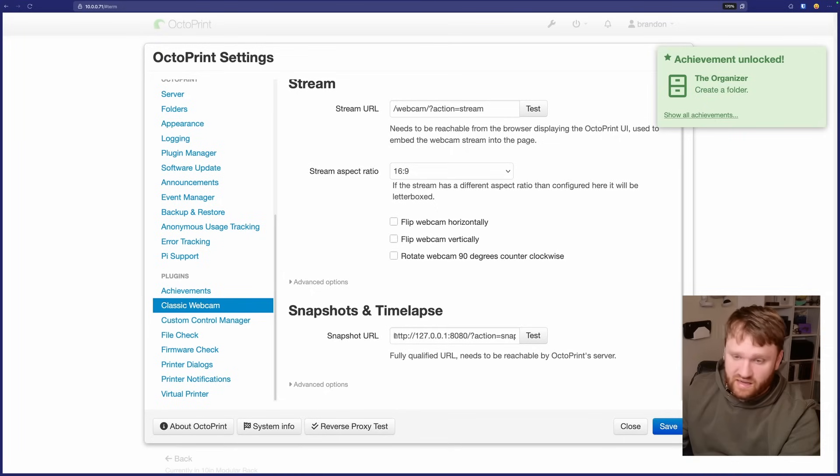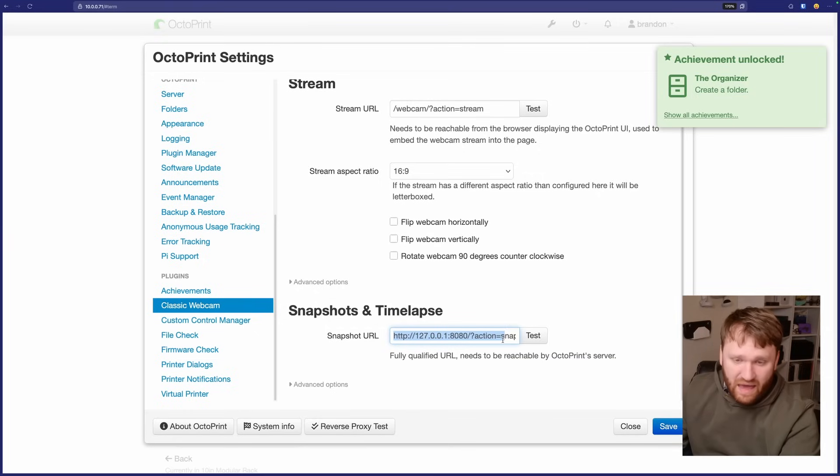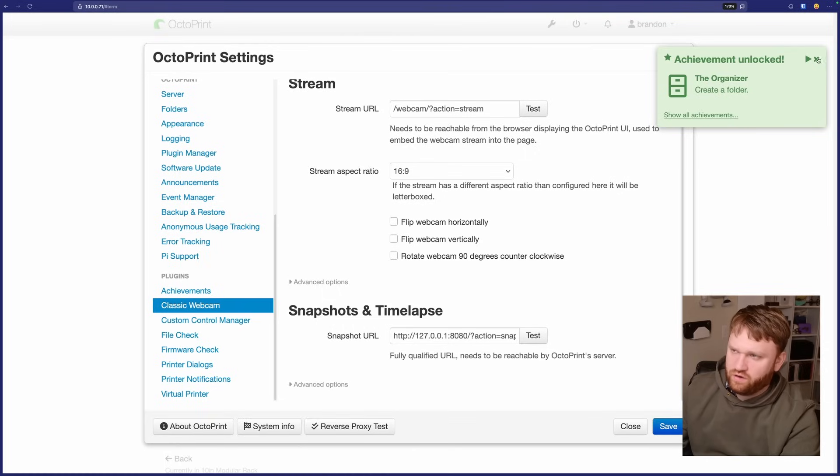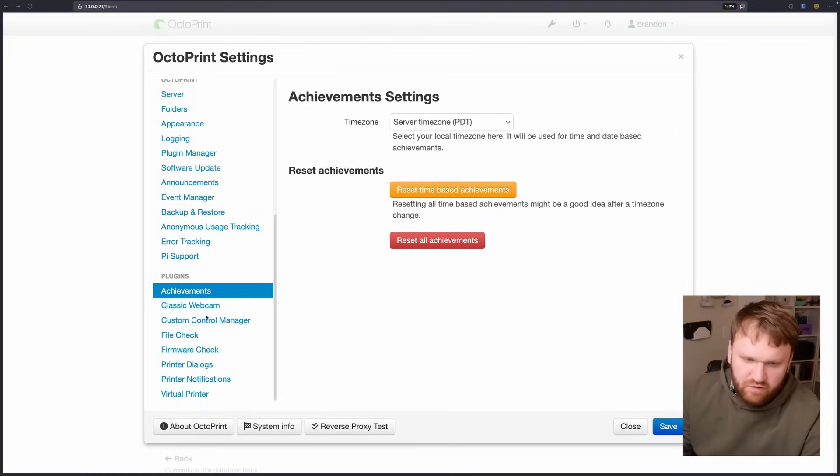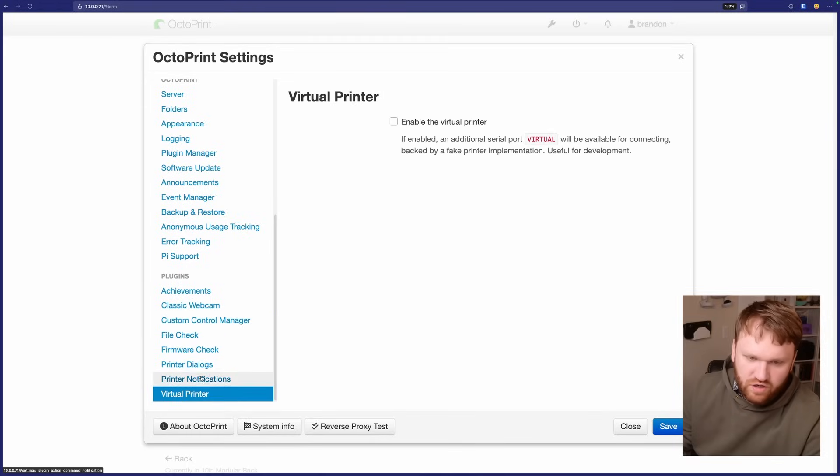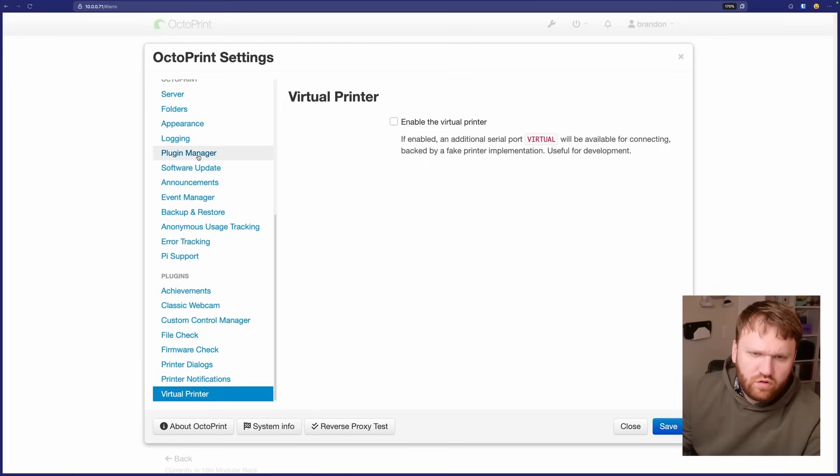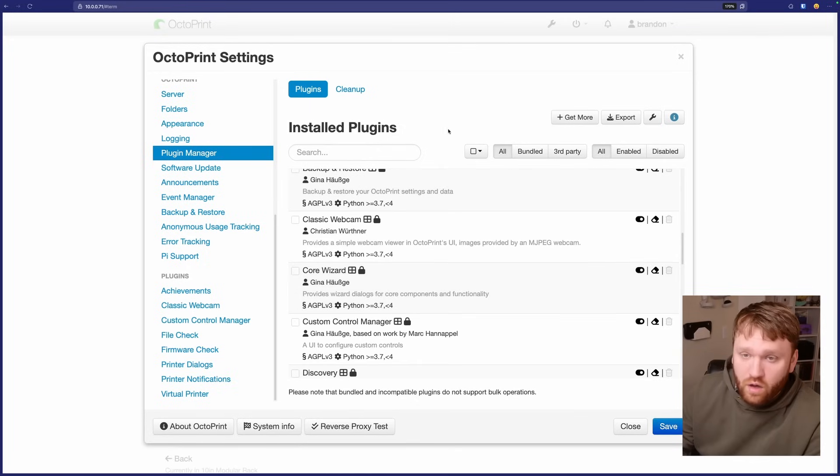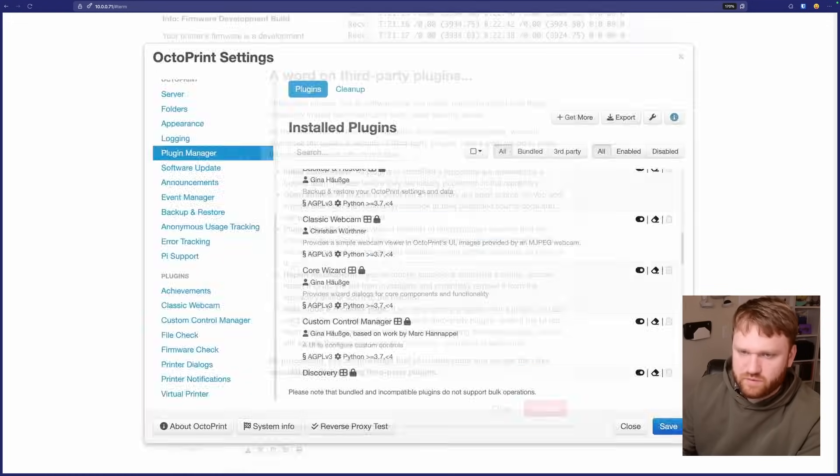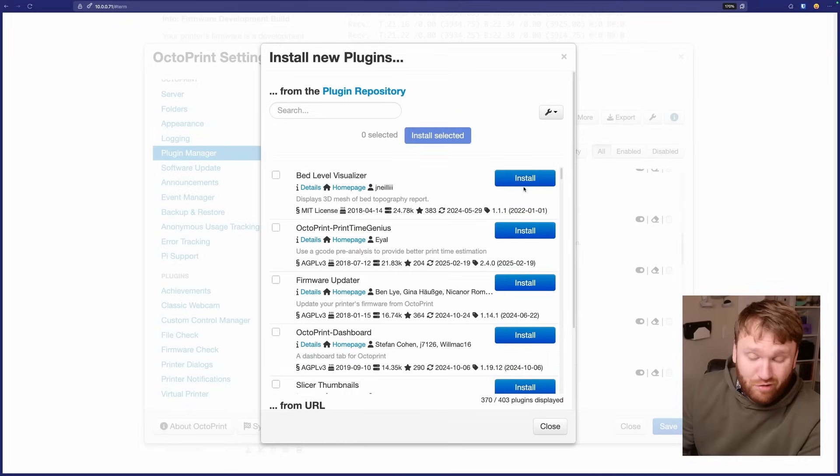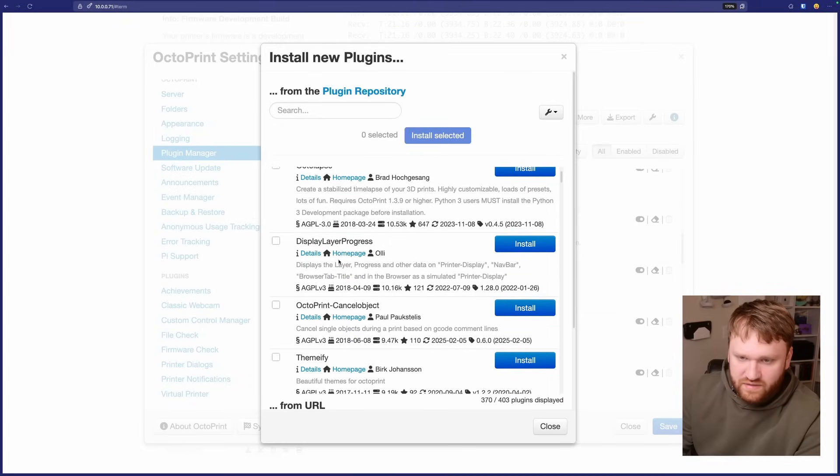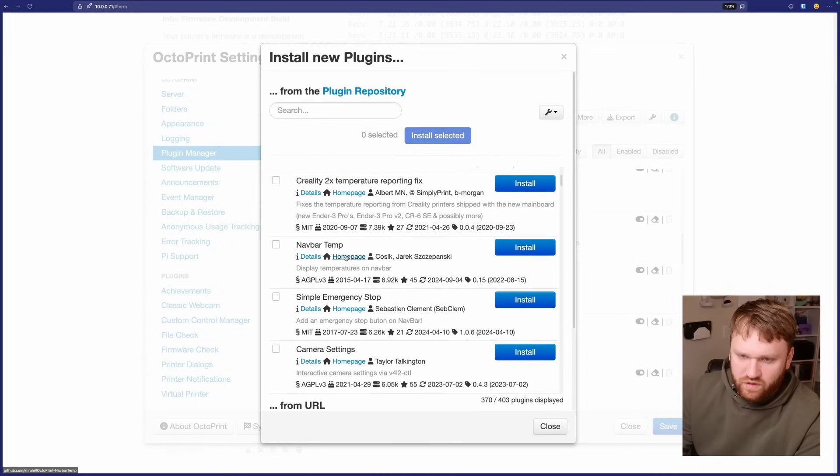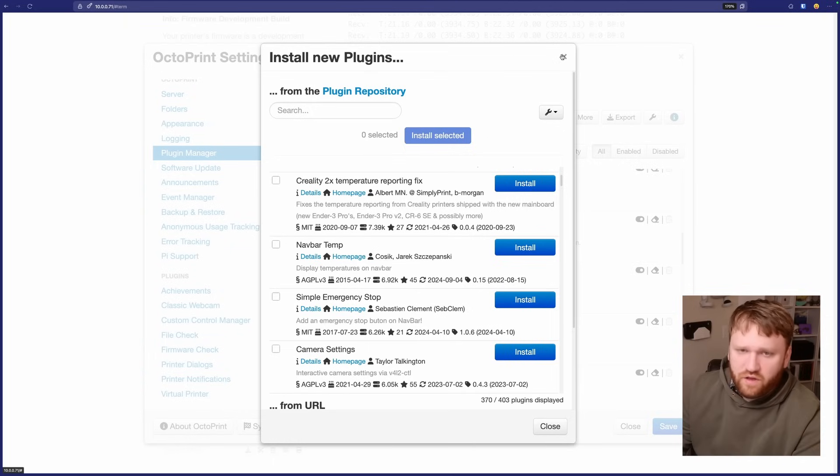And actually under OctoPrint, if we go in here under classic webcam, under a plugin, this, you can set like a custom snapshot URL. So if you want to use a camera that's like not necessarily connected to the Pi directly, you have the option to do that. And there's other plugins you see up here, the organizer, we created a folder. We could close that out. That's just an achievement plugin. And there's other ones that come pre-included, like file check, custom control manager, virtual printer. And actually, if we go to plugin manager, we have all of the plugins here. So we get rid of like the achievement thing. If that's something you didn't want, or you get right here, get more type in your password, proceed with their warnings. You should probably read it. We have more plugins here, some third-party plugins. So Octolapse, display layer progress, cancel object, themify, a bunch of cool things. And then you could click details and homepage to learn more about those.